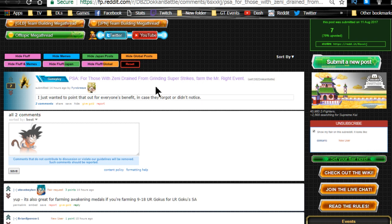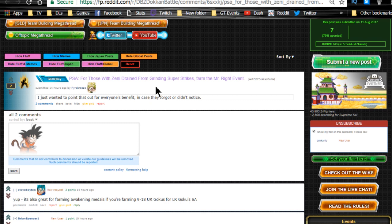You also get an SR statue of Hercule which sells for 500,000 per run, so that's going to get you up really quick. I'd recommend doing that one over the Mr. Right event because it's a double bonus. You can get more Zenny from Mr. Right, but it's double bonus because you're going to want those Hercule badges in the future.